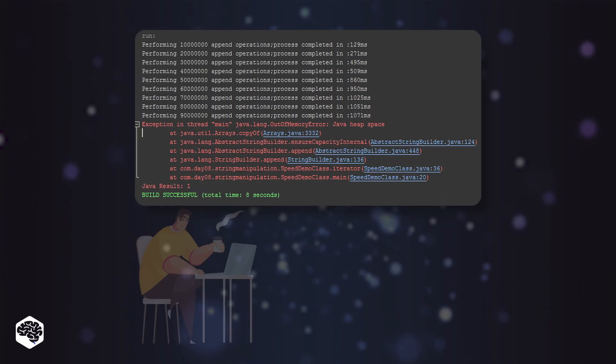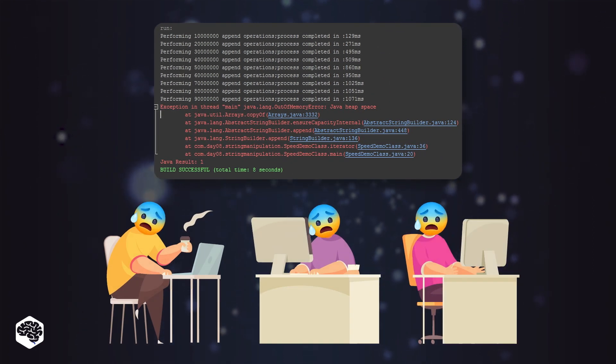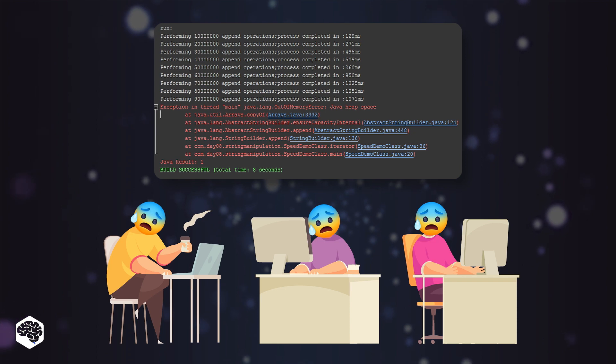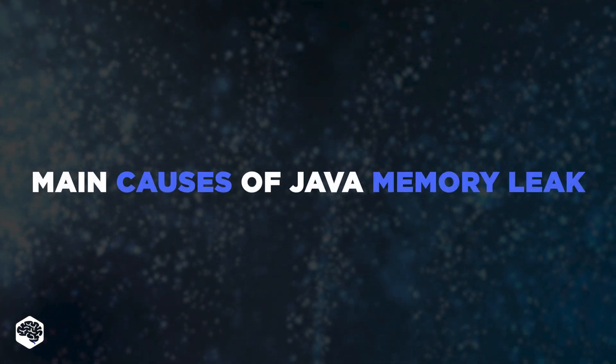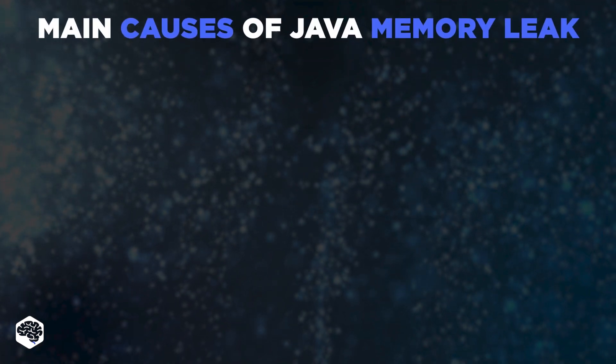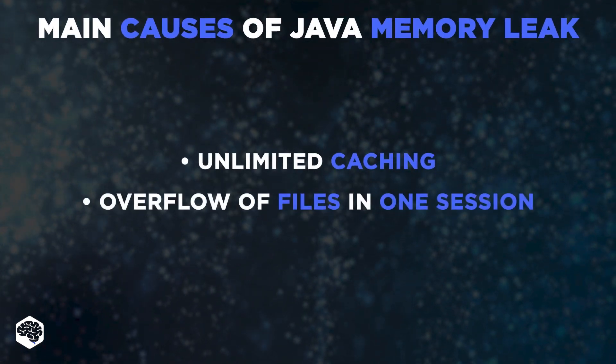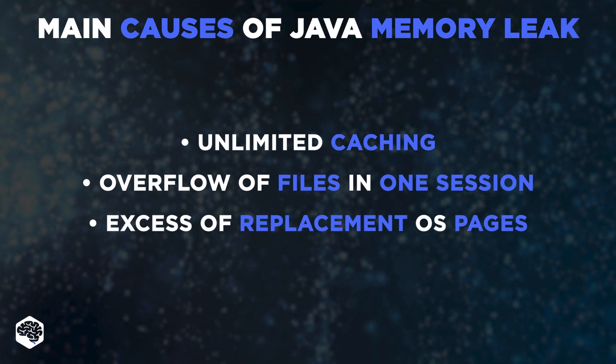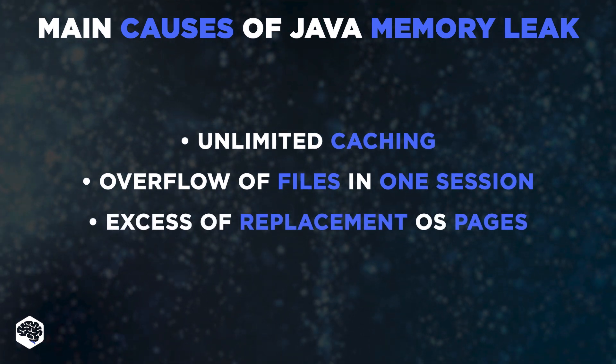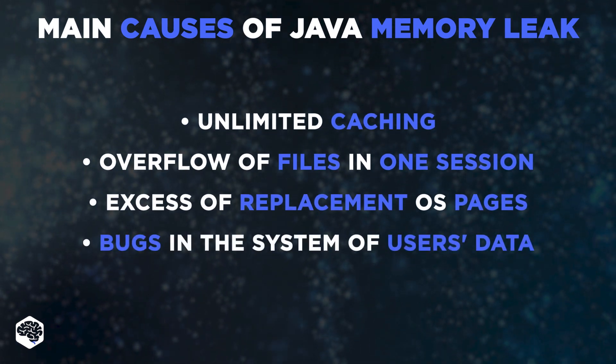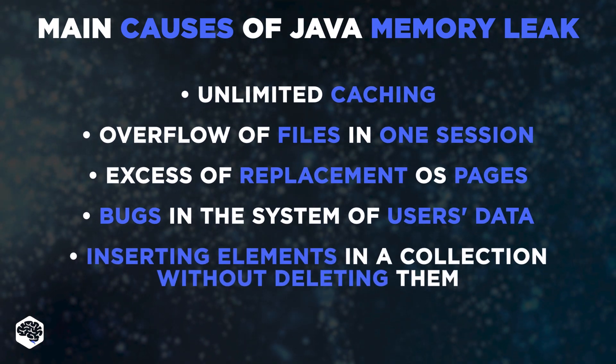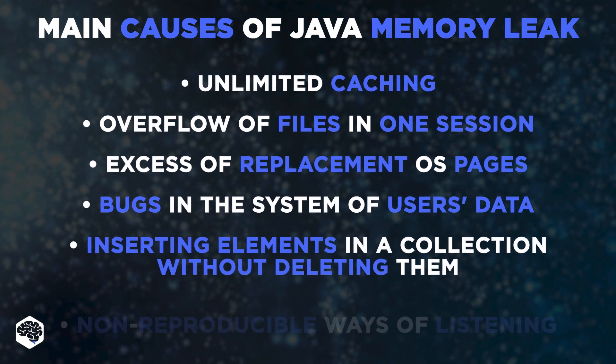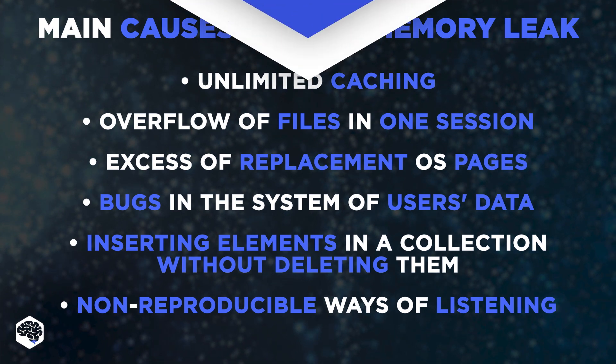Memory leaks in Java can occur due to unforeseen errors in the code, which keeps references to unwanted objects in the cloud. The list of the main Java memory leak causes includes unlimited caching, overflow of files in one session, excess of replacement operating system pages, bugs in the system of users' data, inserting elements in a collection without deleting them, and non-reproducible ways of listening.